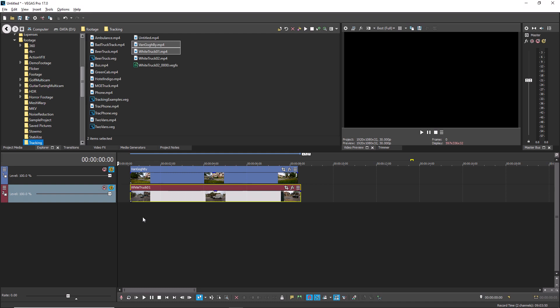Now, to take the first track out of the solo group, click its solo button again. Now only the second is soloed. So you've successfully changed the track that's soloed.